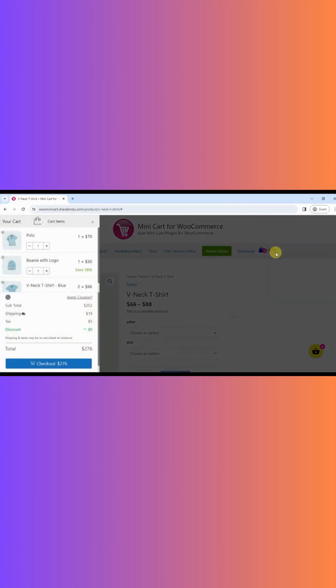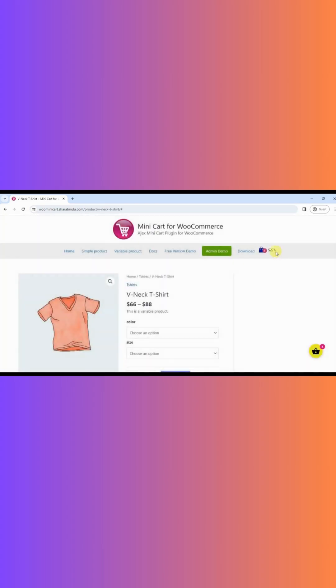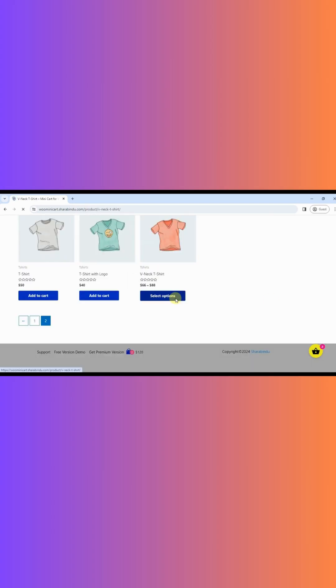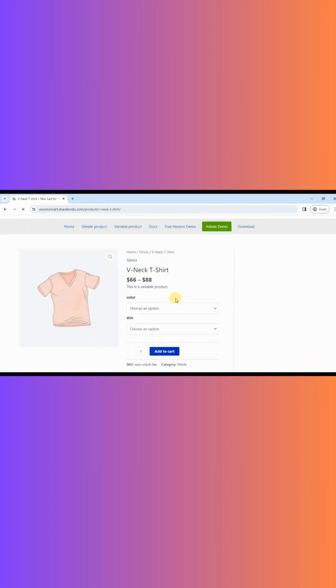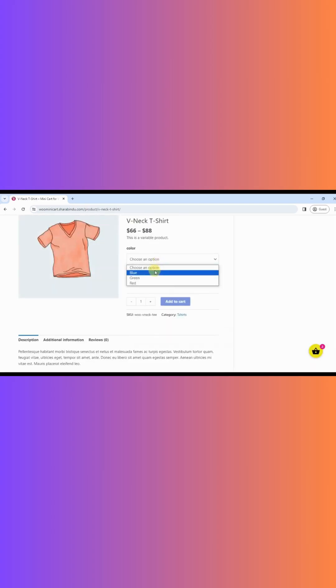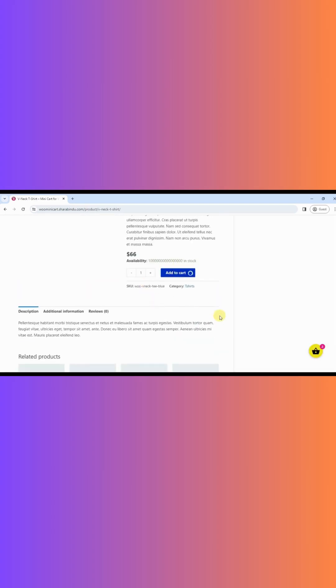When you click the add to cart button, the cart quantity will be displayed and a sidecart will automatically open after a successful cart.